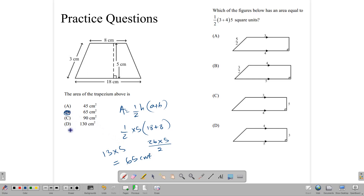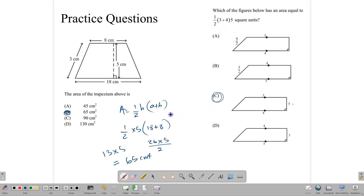In another diagram, the question asks which of the figures below has an area equal to half bracket (3 plus 4) times 5. So 5 is the vertical height — we need a diagram with a vertical height of 5, and parallel sides of 3 and 4. The correct diagram is C. And that is how you go about calculating the area of a parallelogram and a trapezium. Until next time, keep working hard and keep preparing for those exams.